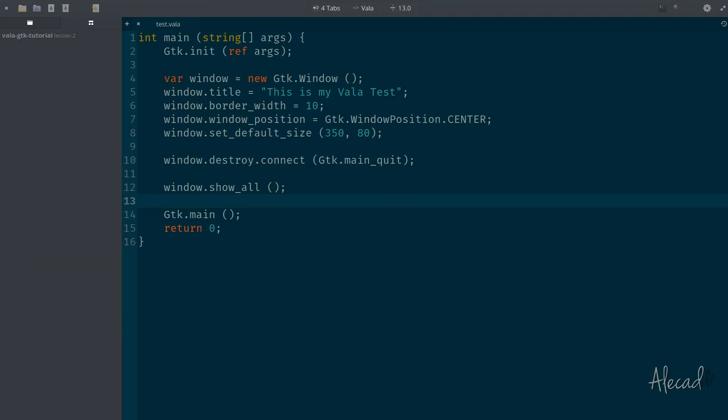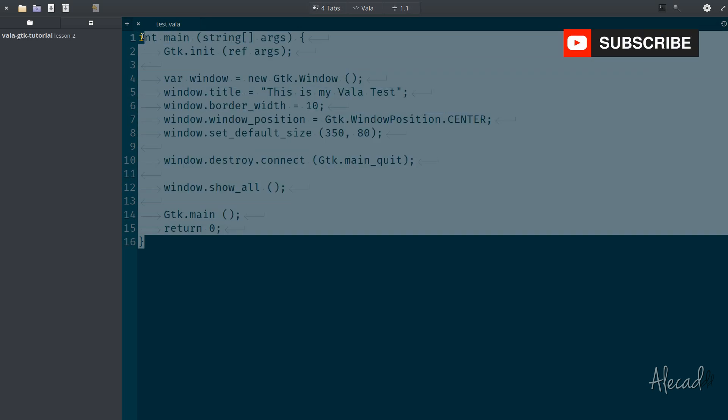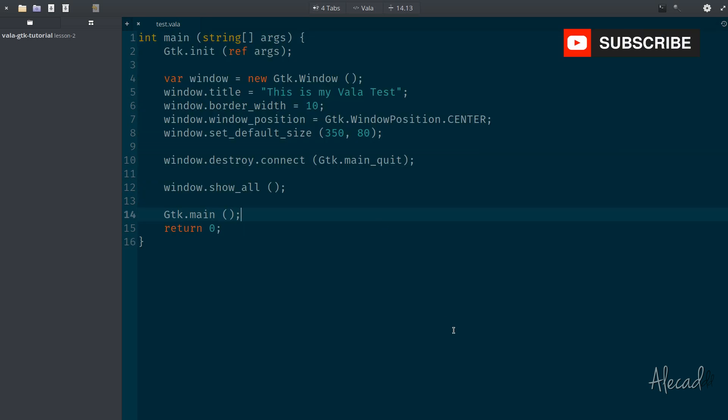Welcome to another VALA tutorial. In this video, we're going to take a look on how to actually write this code in an object-oriented programming way, because VALA, by default, is an object-oriented language.